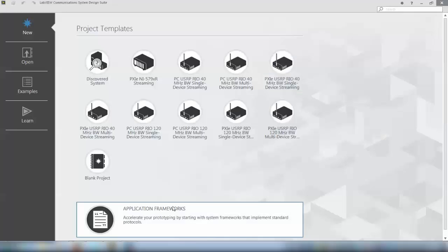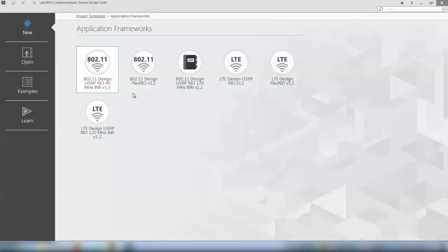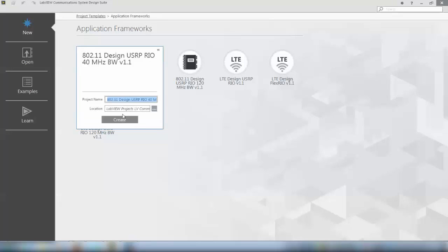If you have done this then you can click application frameworks and then select either one of the 802.11 application framework projects. There are different projects available for different hardwares. I have the USRP Rio with the 40 MHz bandwidth option so I create an instance of this project.